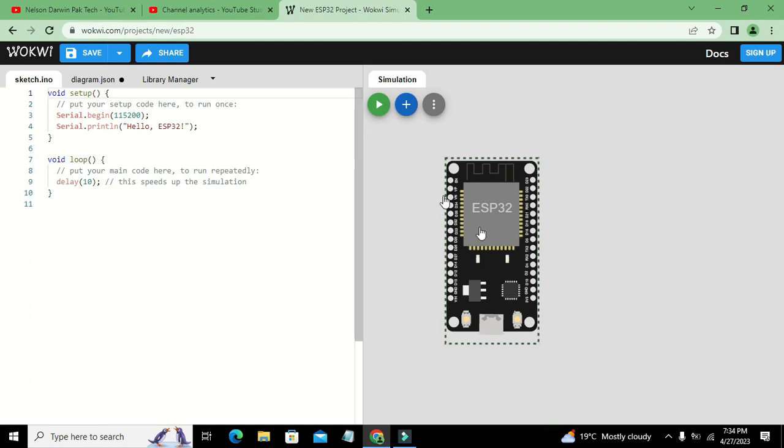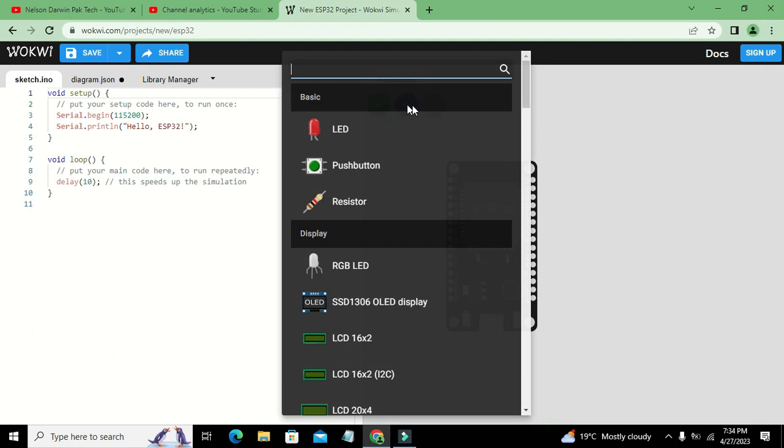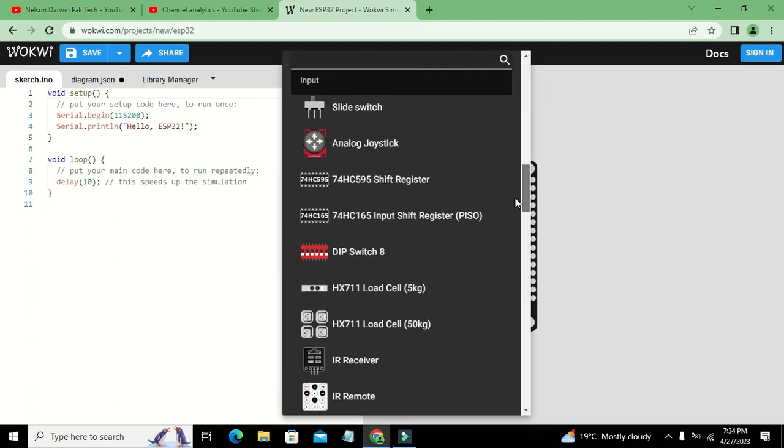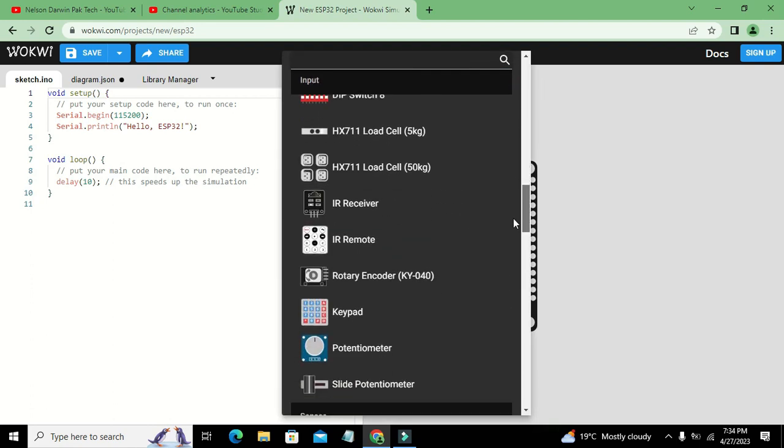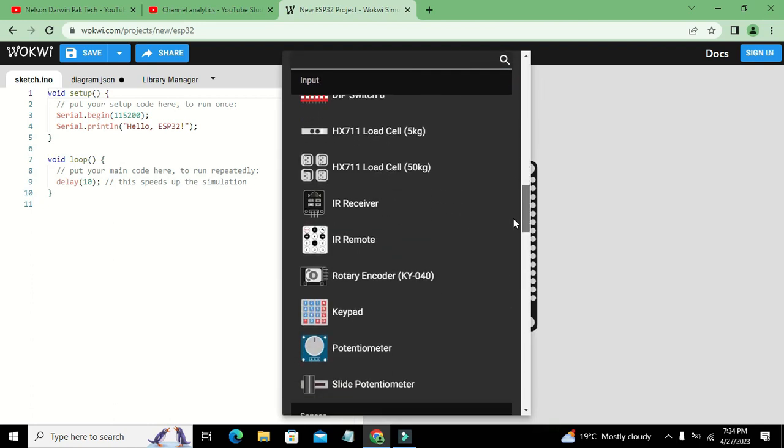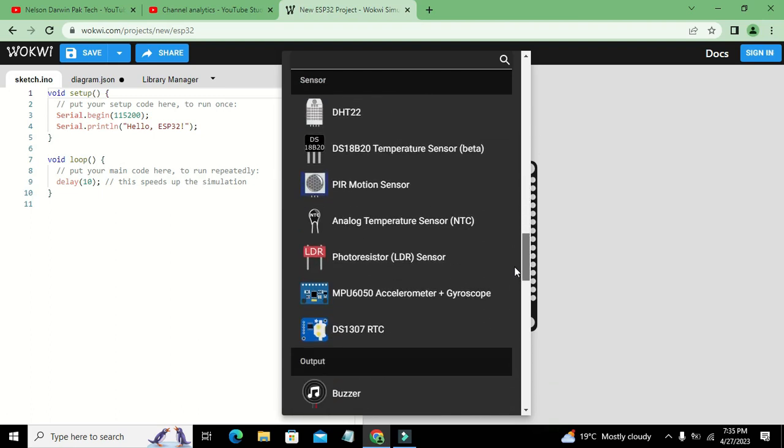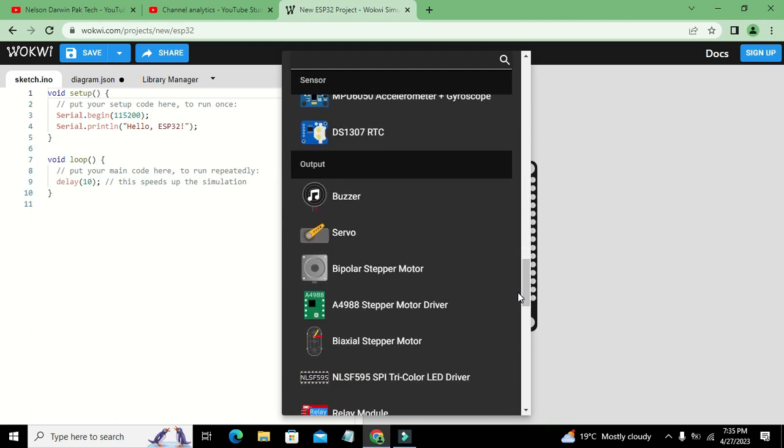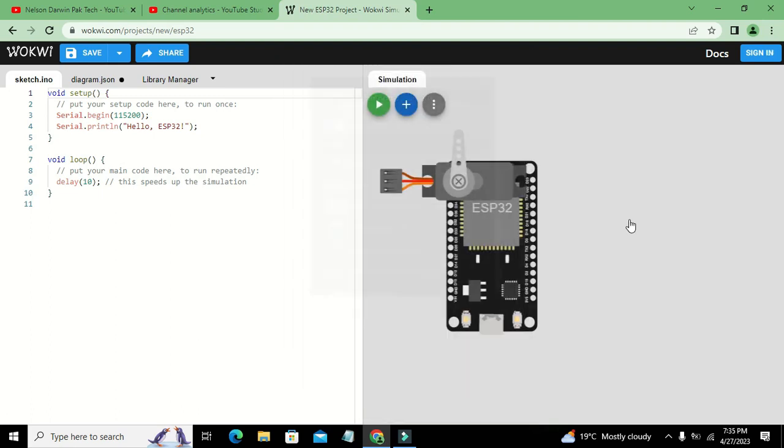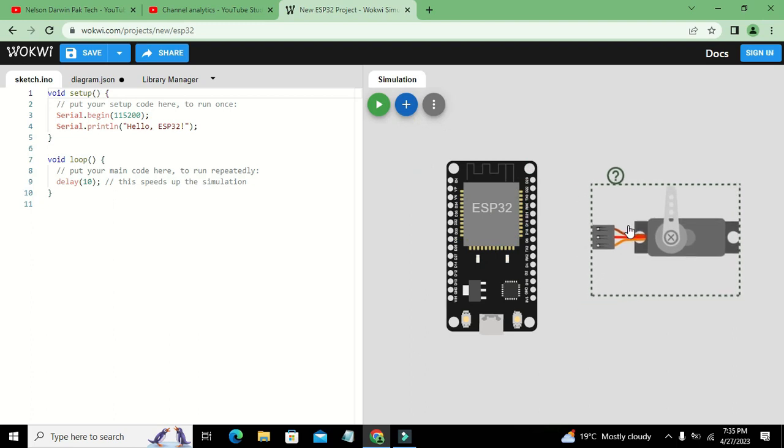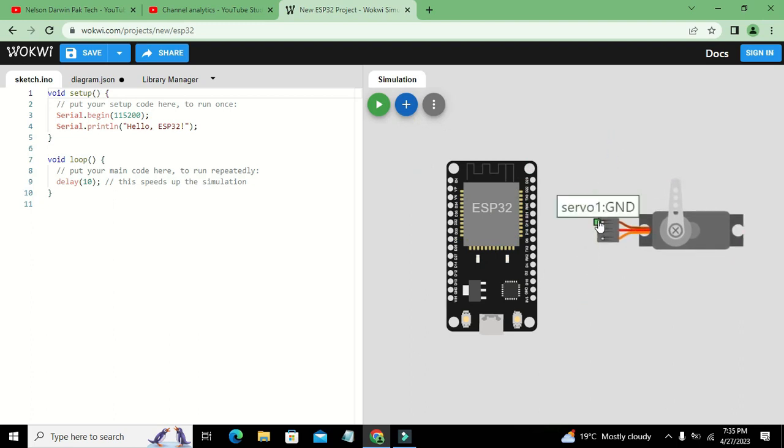Now we will click this plus sign to get our servo motor. We will scroll down and here we got our servo motor.